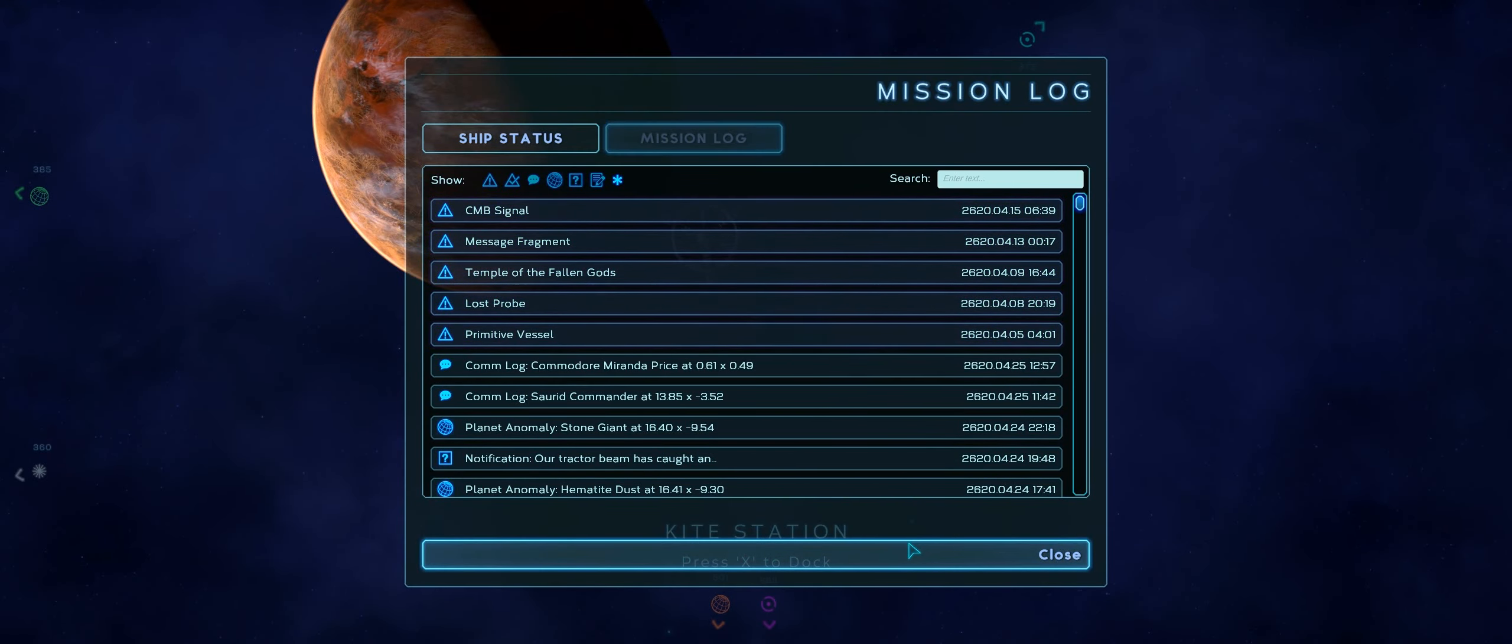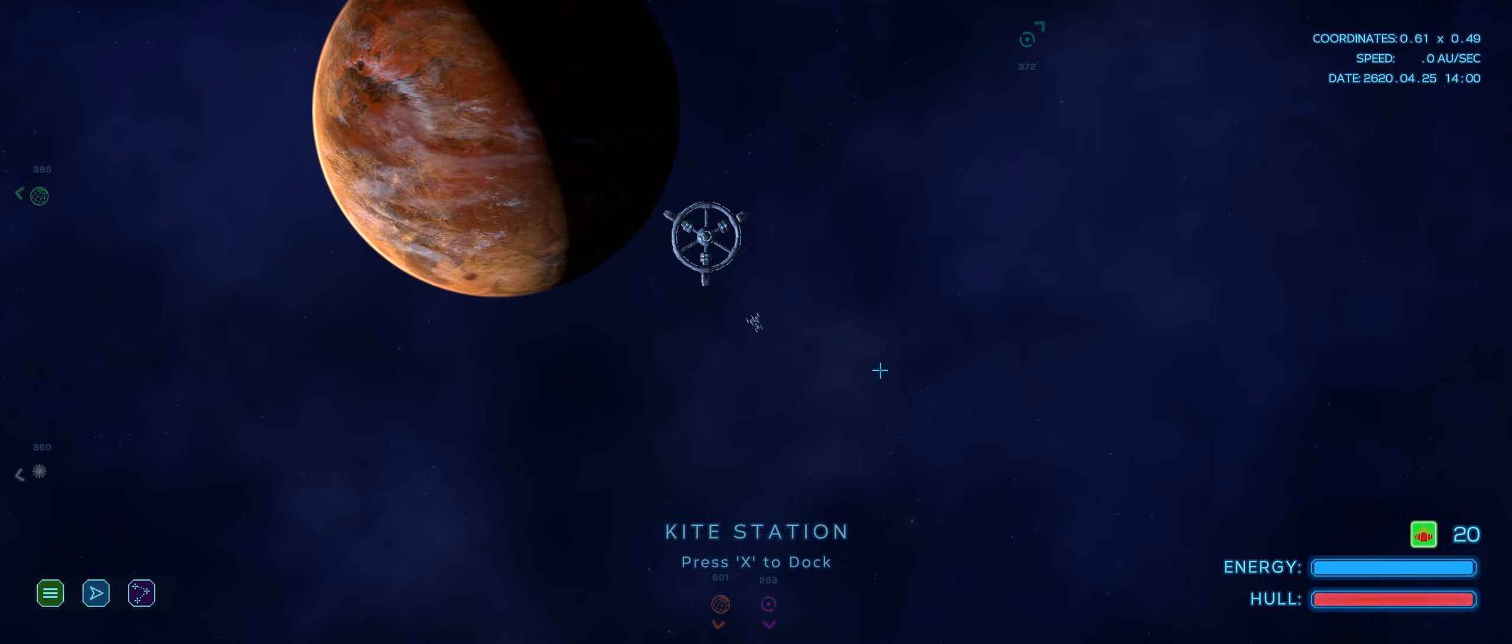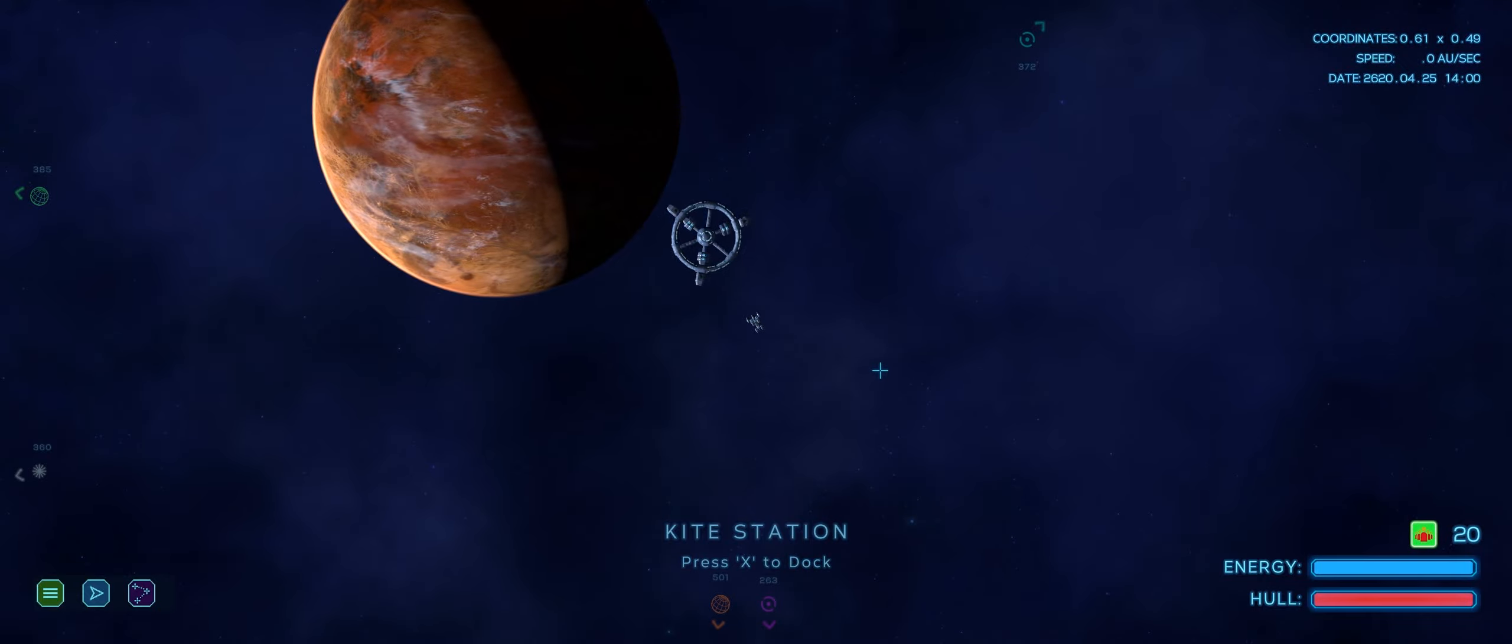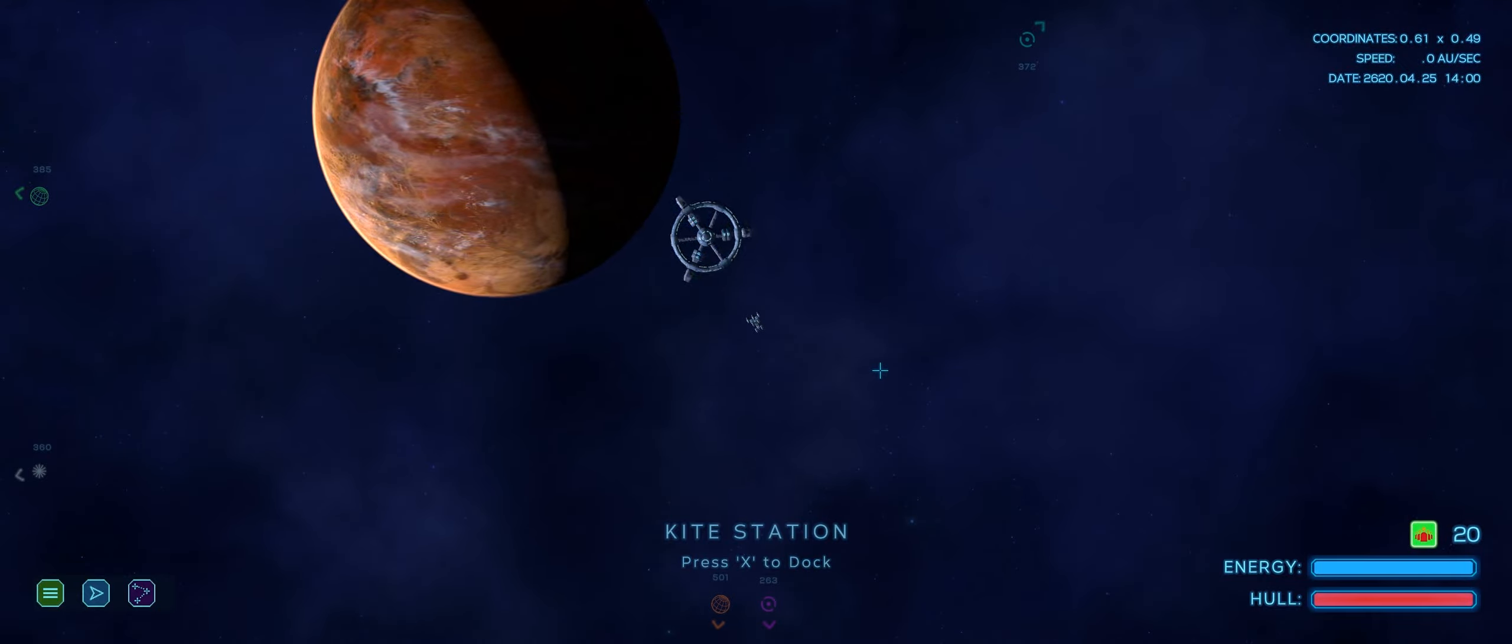Hello there, everyone. Welcome back to some more Let's Play Starcom Nexus.